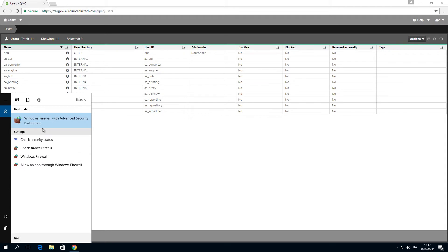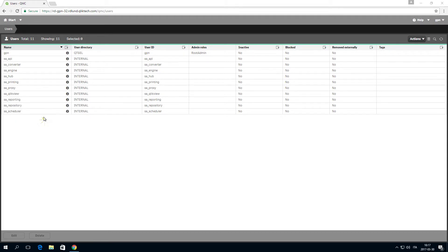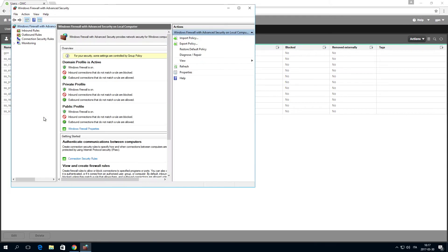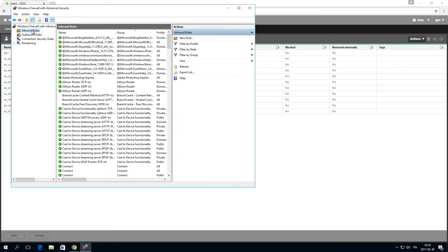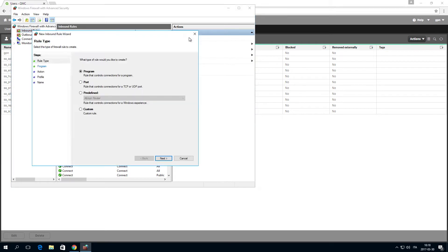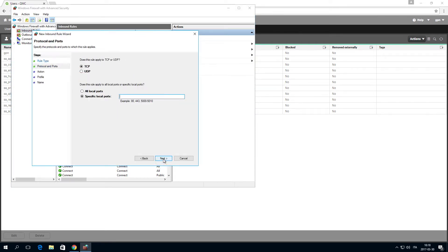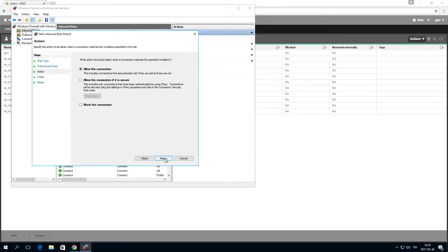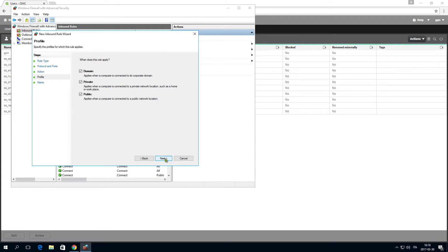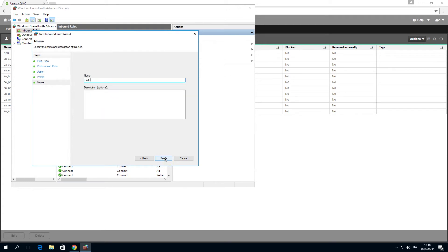You must open inbound ports 4242 and 4343 where the Qlik Sense repository service and Qlik Sense proxy service are installed. You must also open inbound port 4747 where the Qlik Sense engine service is installed. Since we have all the Qlik Sense services running on the same machine, we will open all of these ports on this machine.